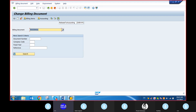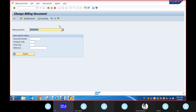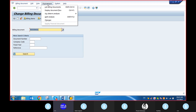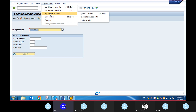If you are not finding any release to the document and you want to check the accounting determination documents that we have, and also whatever the accounting keys that we have defined or assigned in the particular pricing processes — go to the Environment menu, then Account Determination Analysis, then Revenue Accounts.